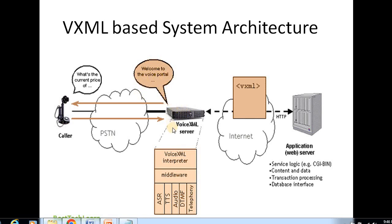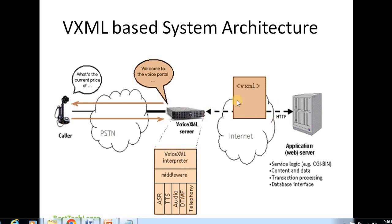The call then connects to the VoiceXML server, which displays a welcome to voice portal message. This platform runs on a VoiceXML interpreter, which acts as a client to the application server. The interpreter understands VoiceXML dialogues and controls speech and telephony resources, including ASR (Automatic Speech Recognition), TTS (Text-to-Speech), and DTMF inputs.